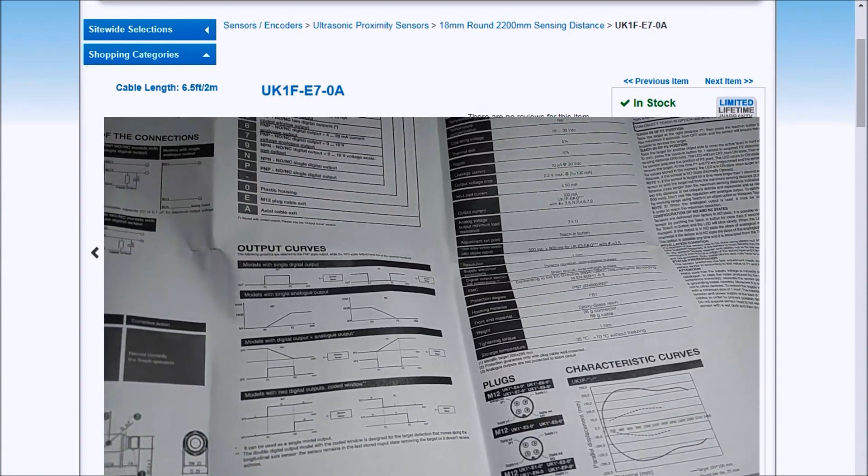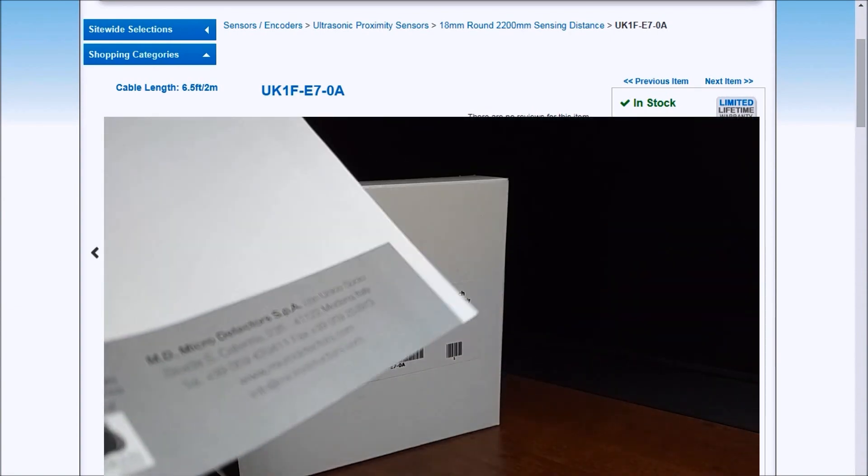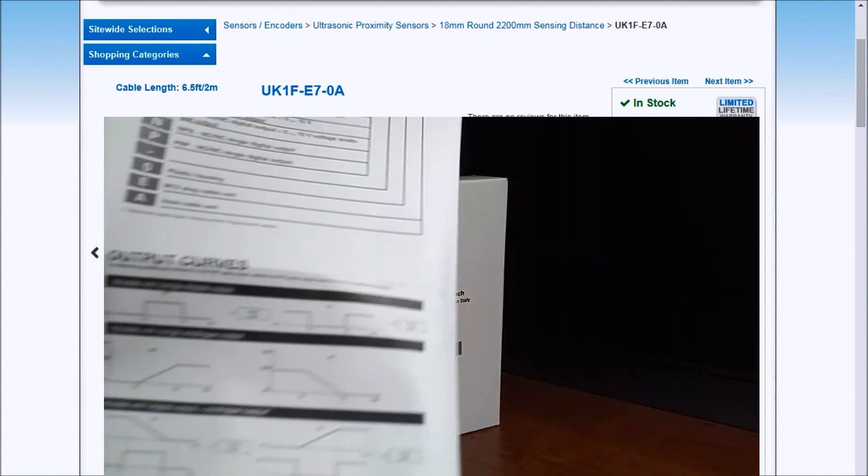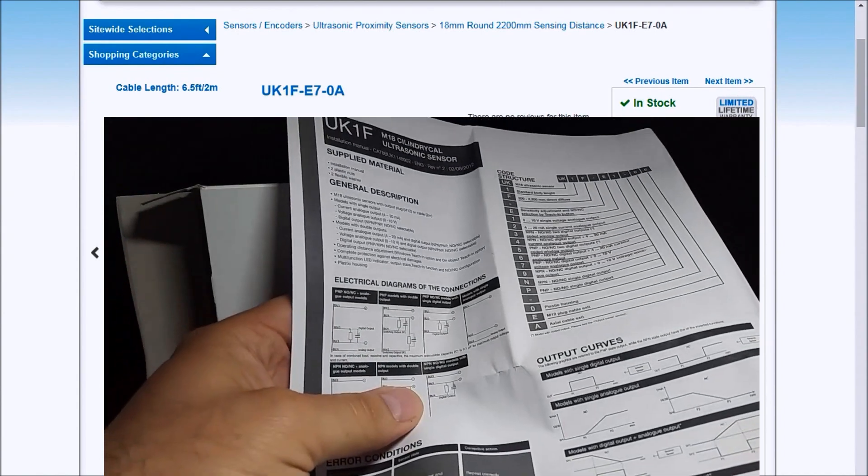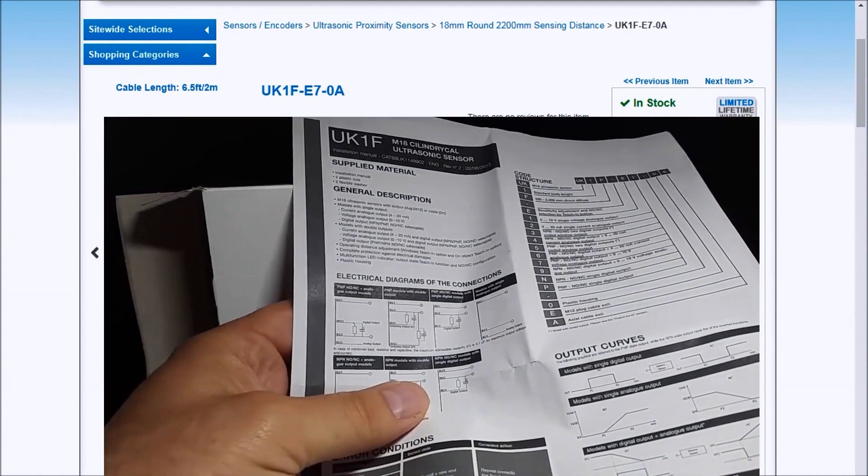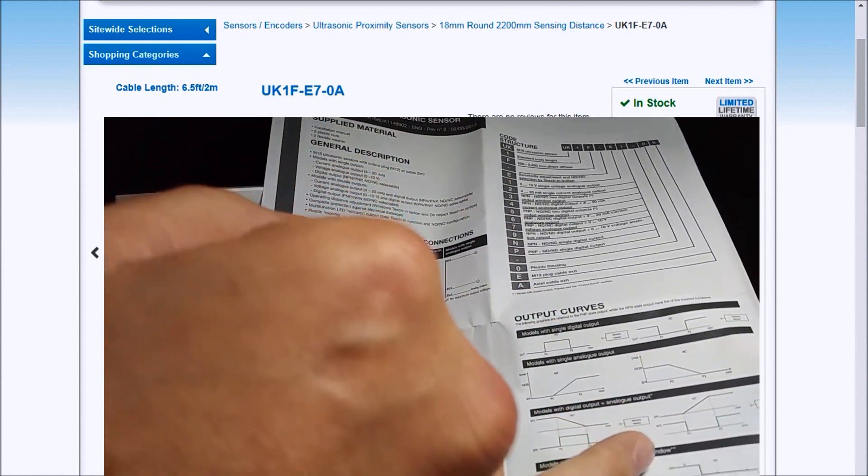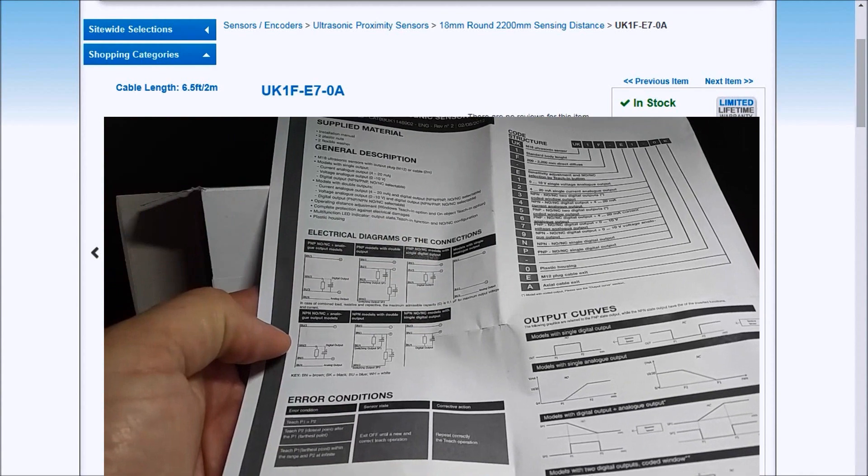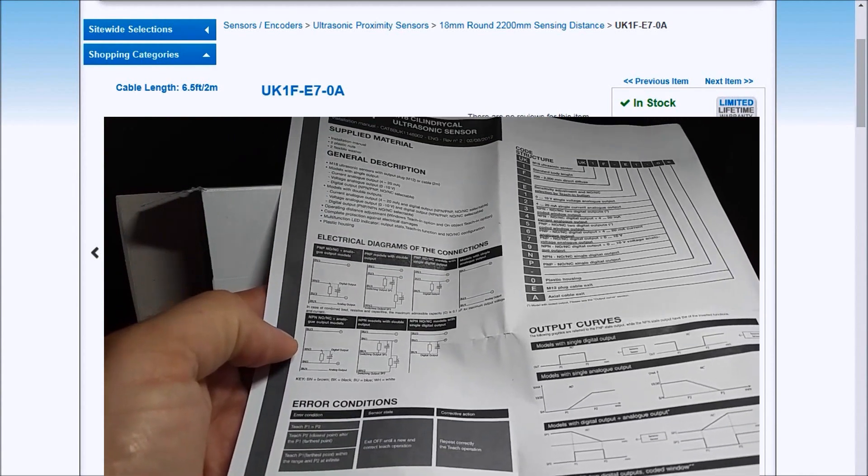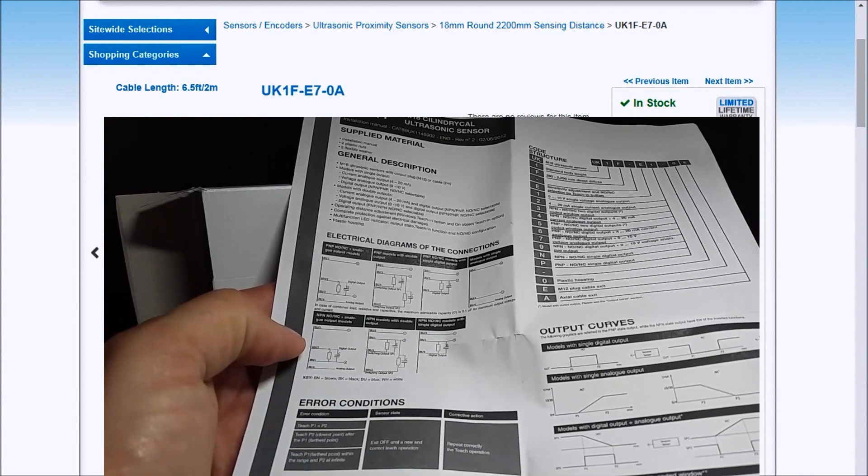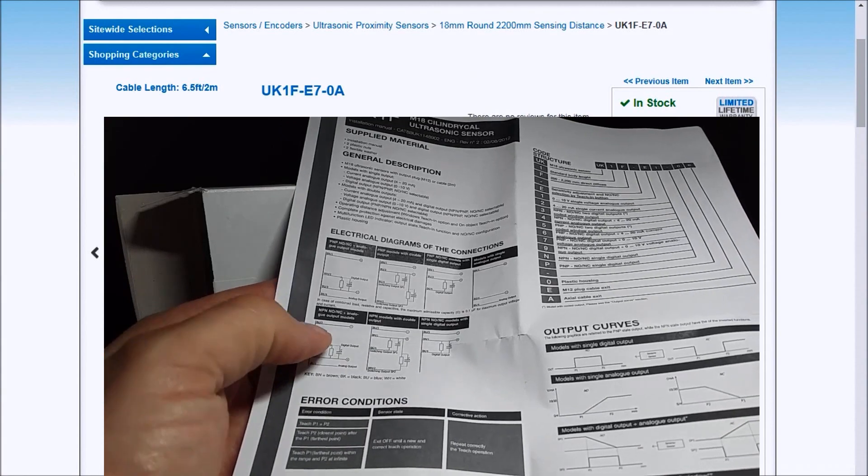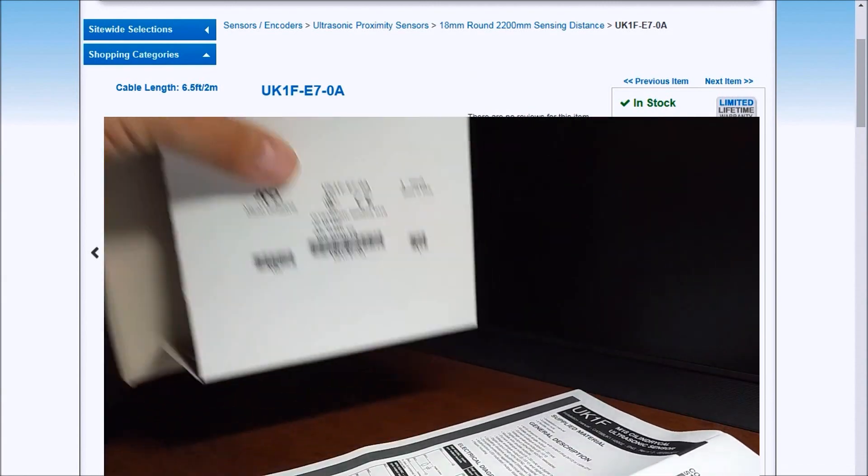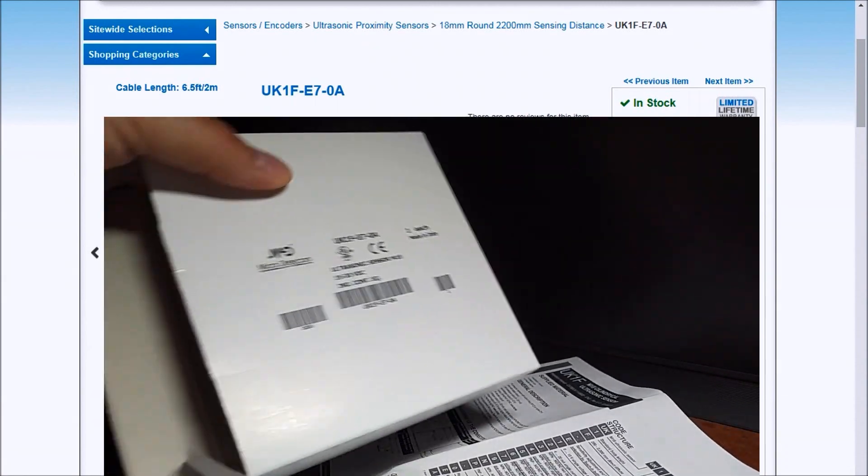...show us all the specifications including the code structure, the output curves, our wiring, and all the different diagrams we can have. So this covers the entire series of the UK 1F. So that is our product insert.